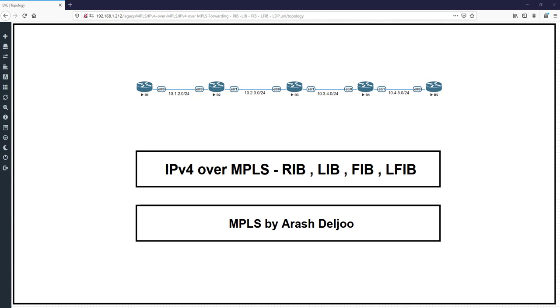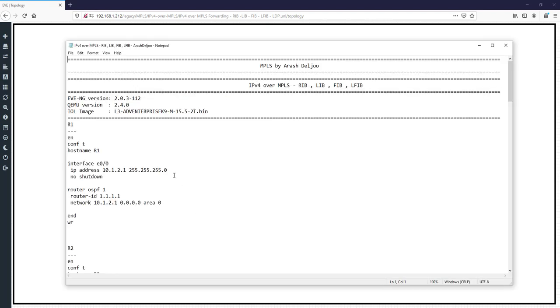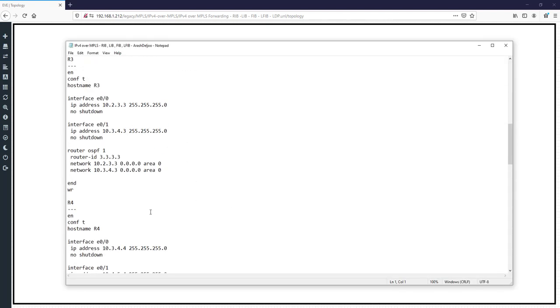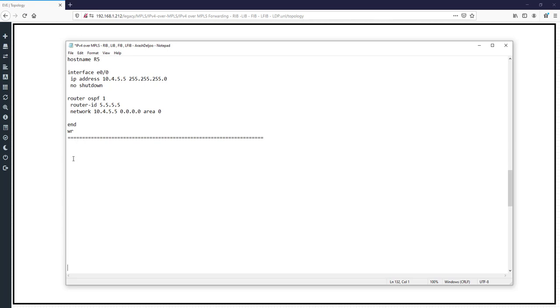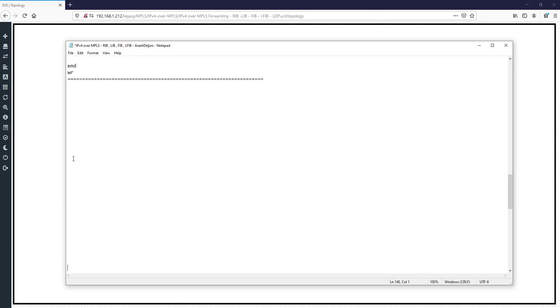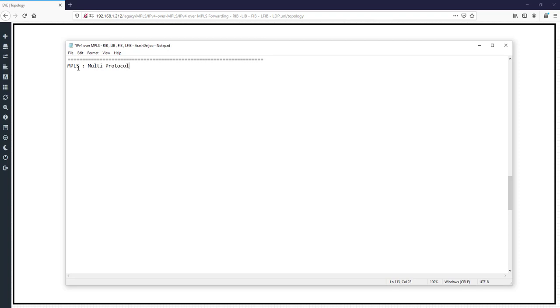First, what is the MPLS? MPLS is a routing technique and is the abbreviation of multi-protocol label switching. We will see many new topics in this video.